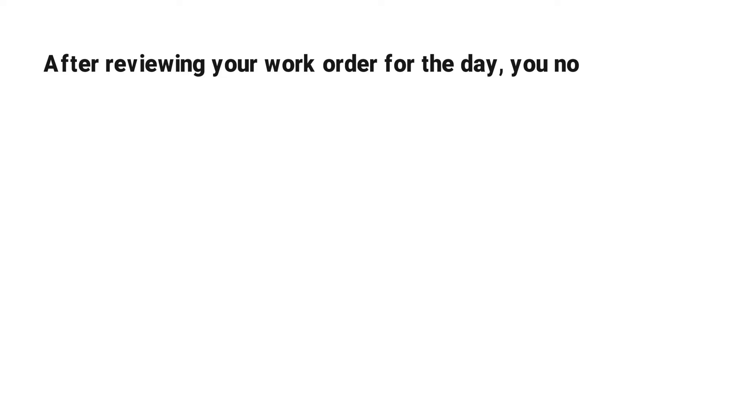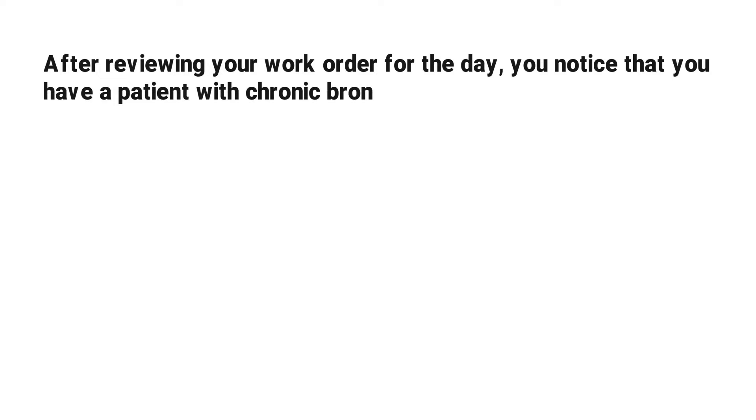After reviewing your work order for the day, you notice that you have a patient with chronic bronchitis and another patient with emphysema.